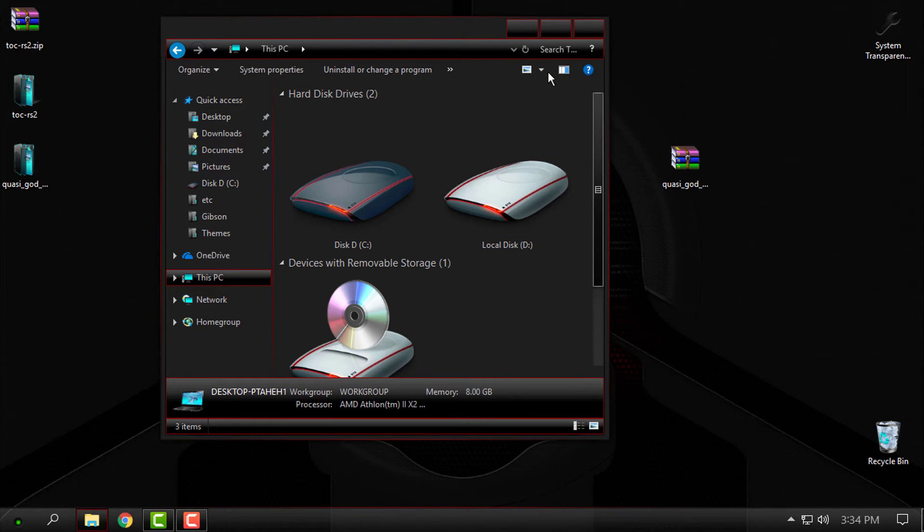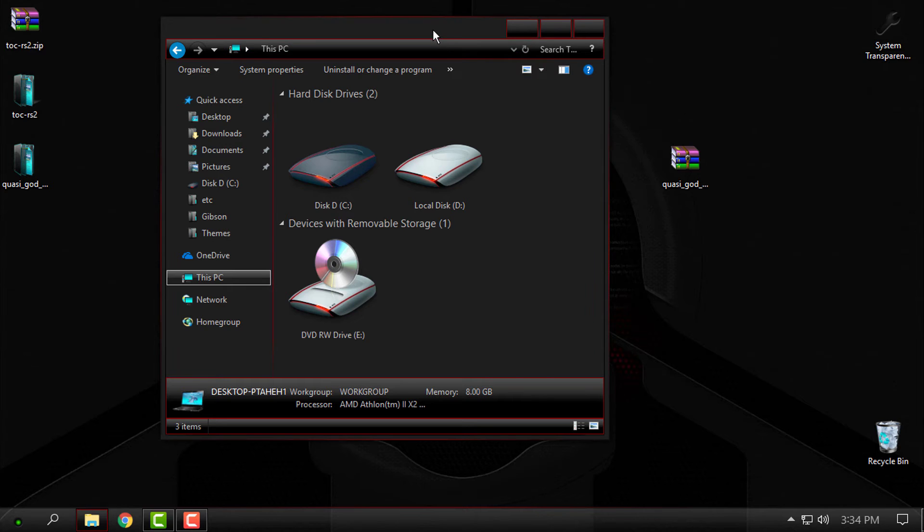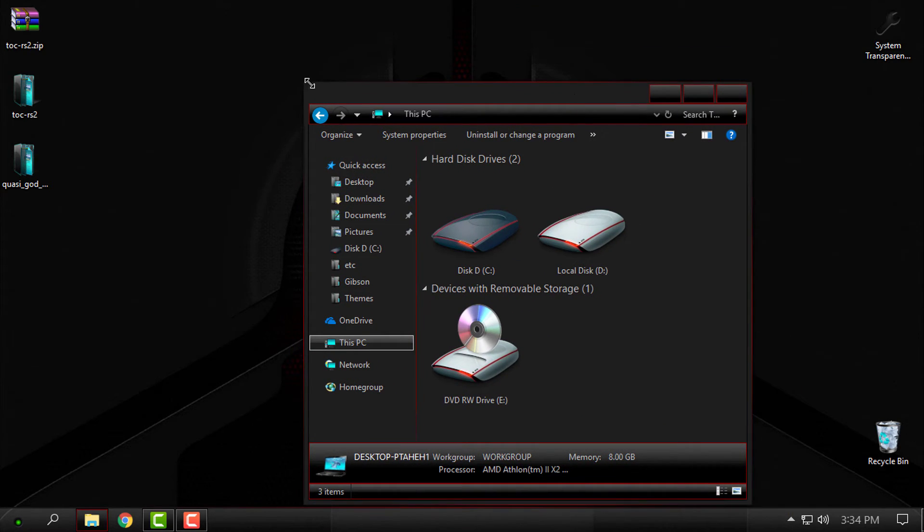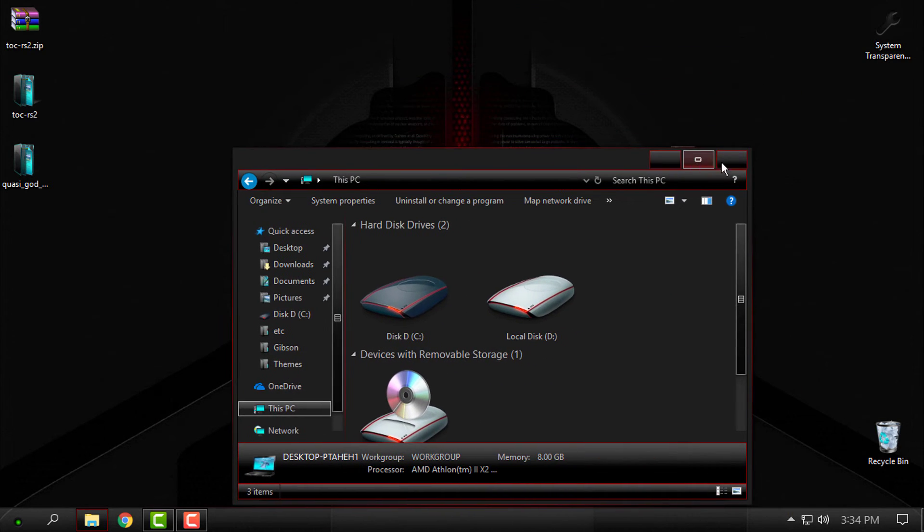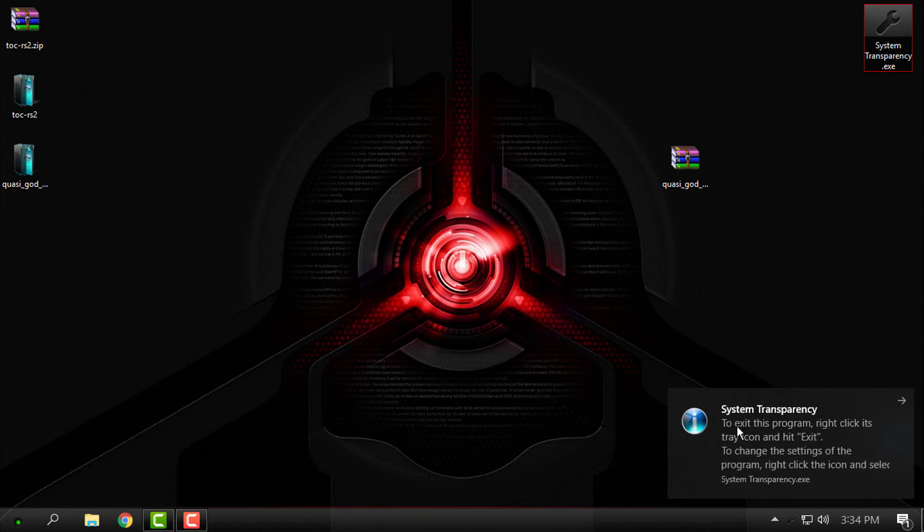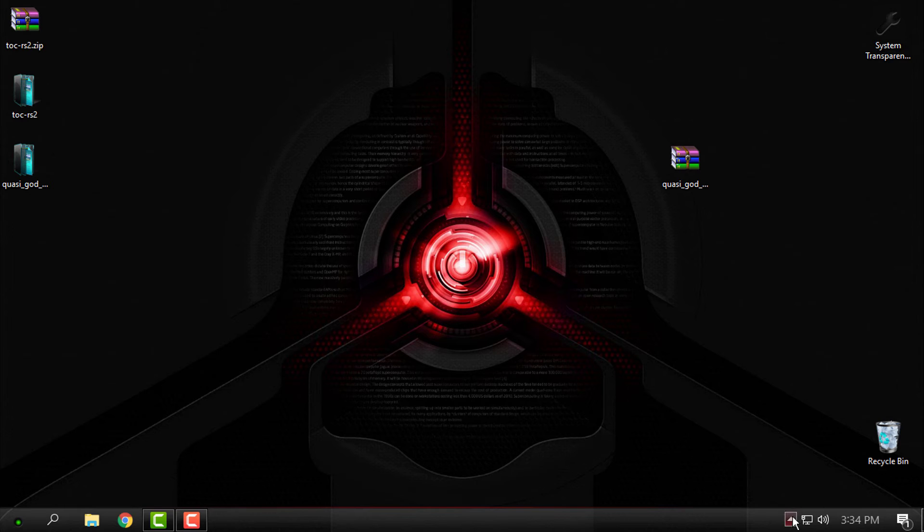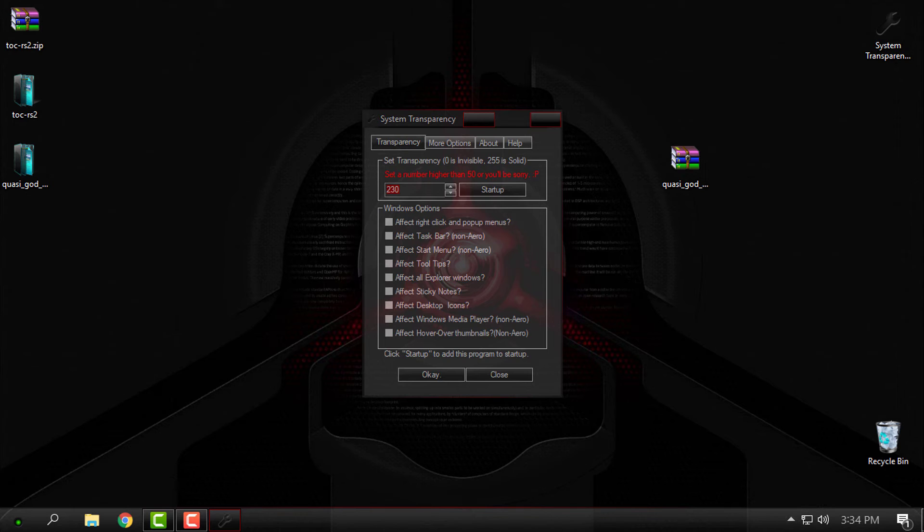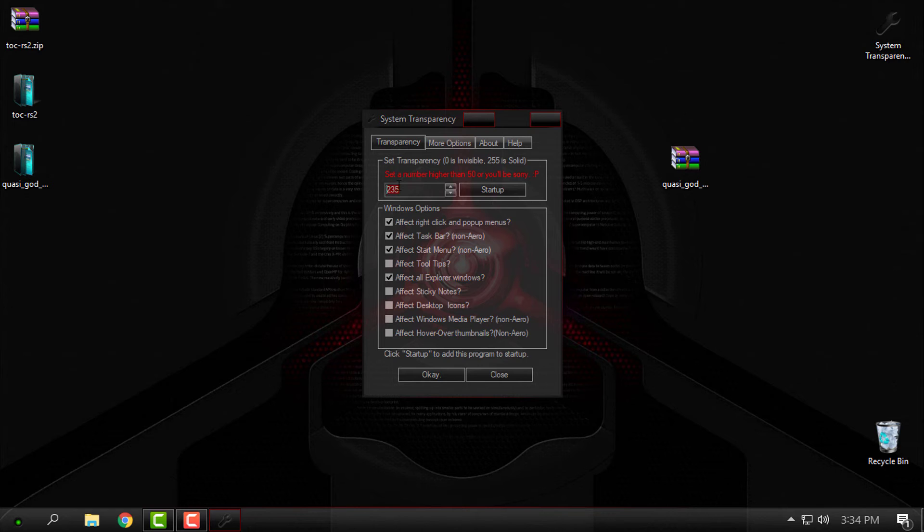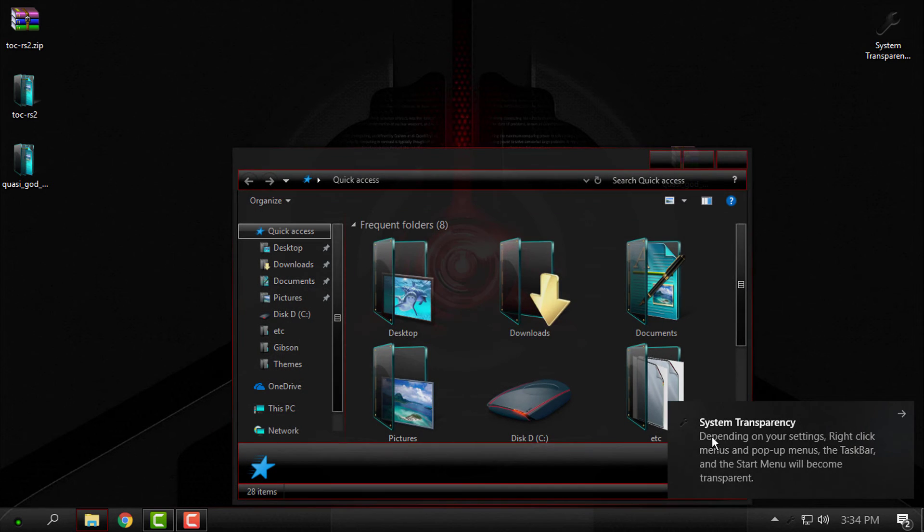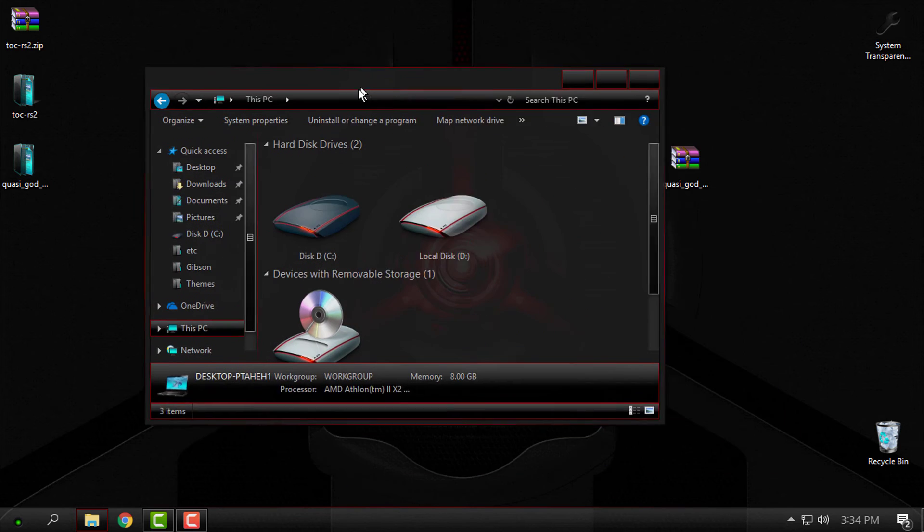Of course, I will run System Transparency. I want to have the glass effect on my windows. You need to check these boxes and also enter the number of glass effect, click OK, and I have it.